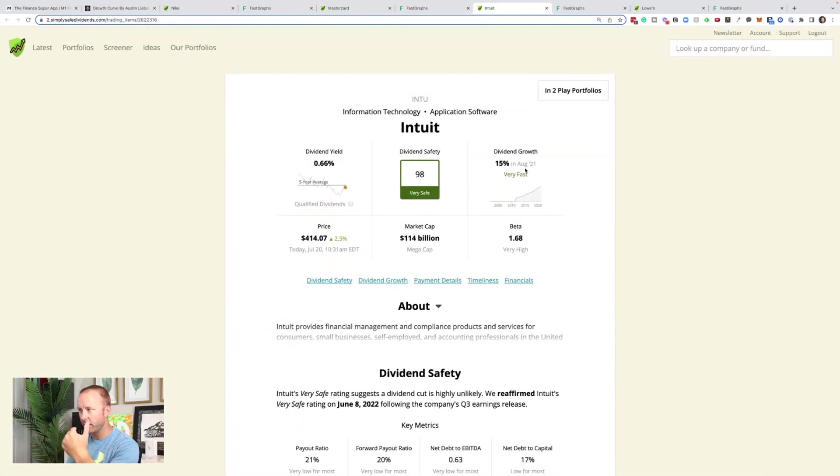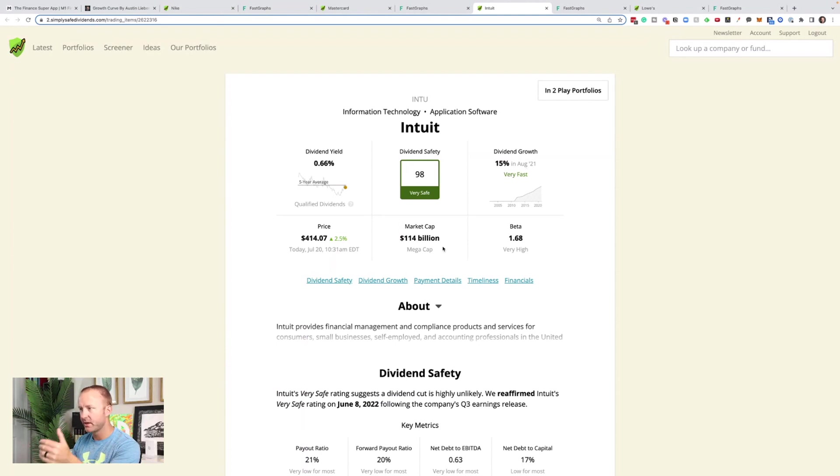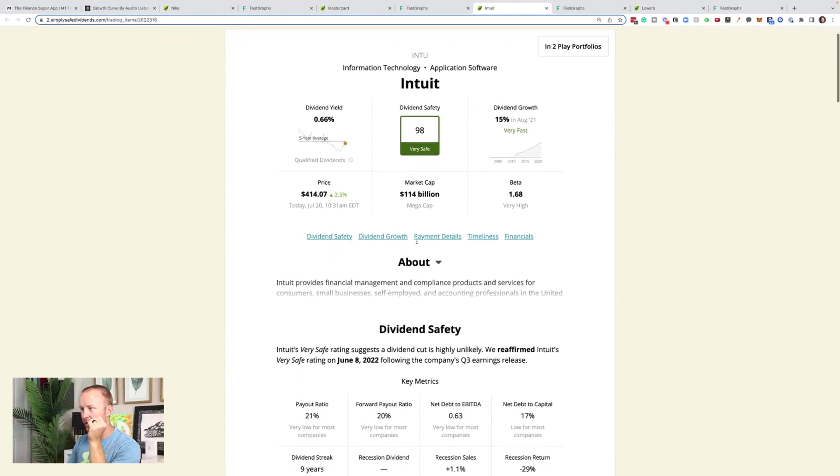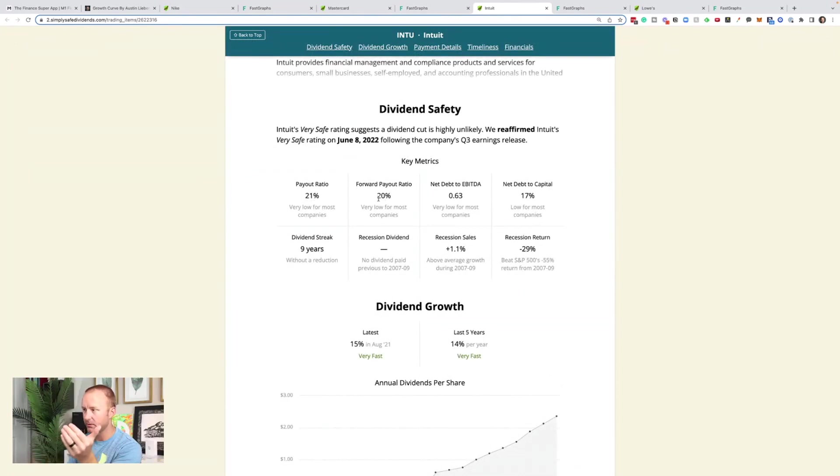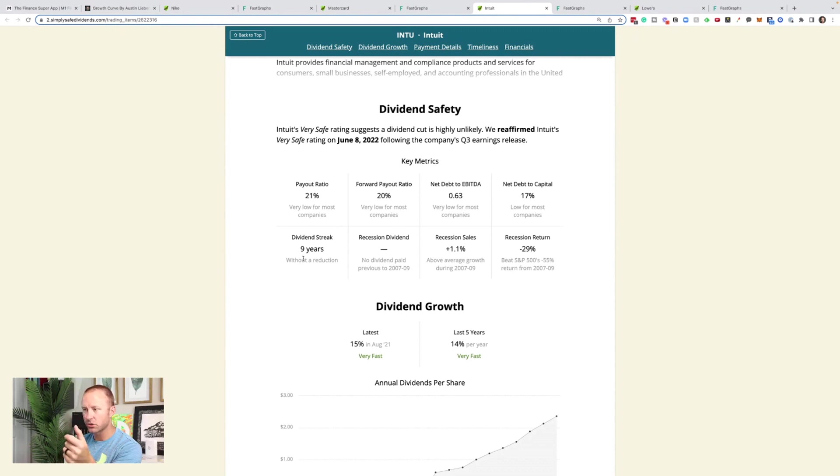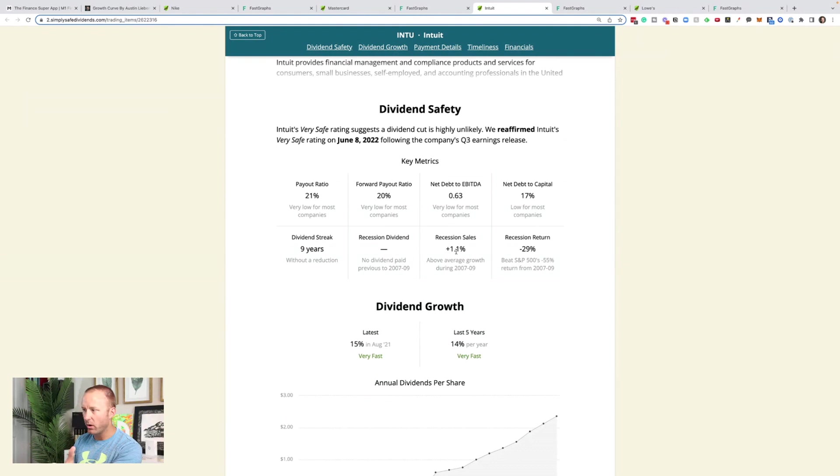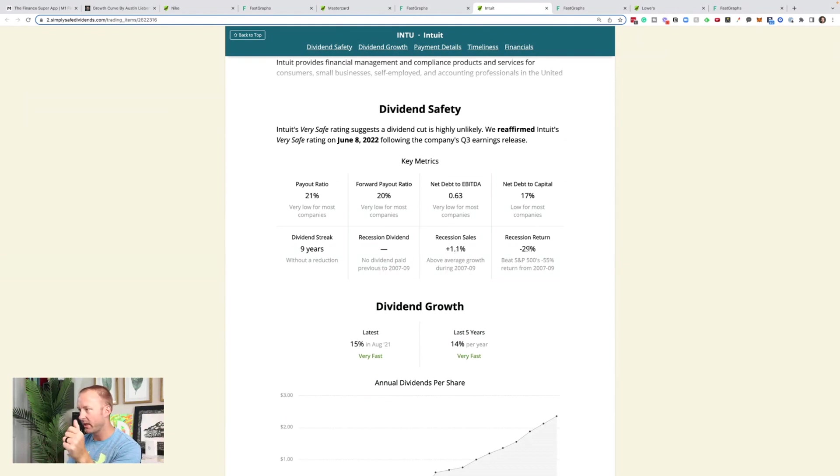15% dividend growth in August of 2021, which is considered very fast, about $114 billion market cap. Payout ratio, 21%. Again, very low for most companies. A forward payout ratio of 20%. Net debt to capital, net debt to EBITDA looks really good. The dividend growth streak of nine years without a reduction. 1.1% increased recession sales. They didn't pay a dividend back then, so that's why that's blank. Minus 29% recession return versus the S&P 500, which was down 55%.